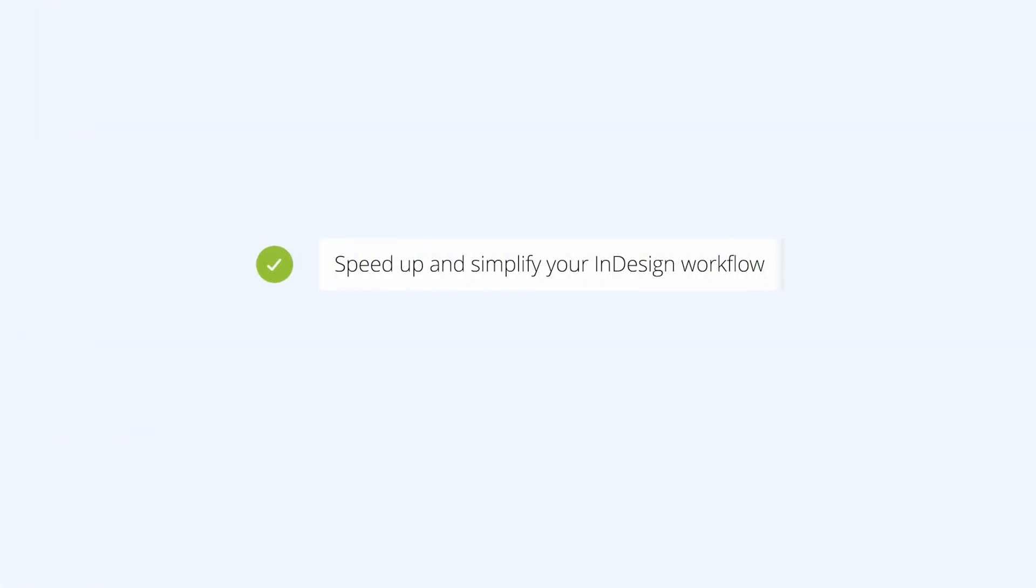In the next few minutes, you'll learn how using LucidLink Filespaces will speed up your cloud-hosted InDesign workflows and how to collaborate more efficiently with remote team members.